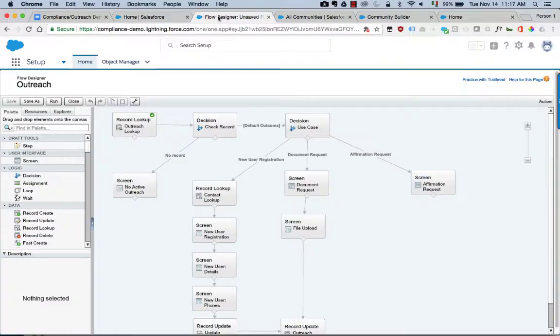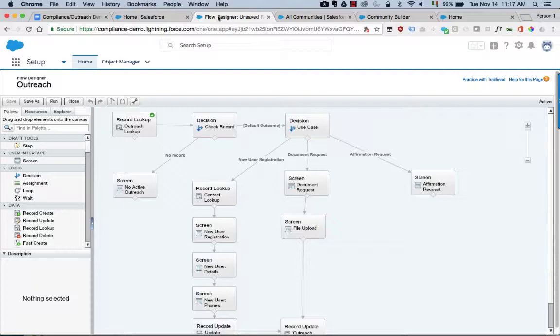There's a number of ways of implementing process flows in Salesforce, but a powerful method is to use the flow designer which is accessible through the setup menu.